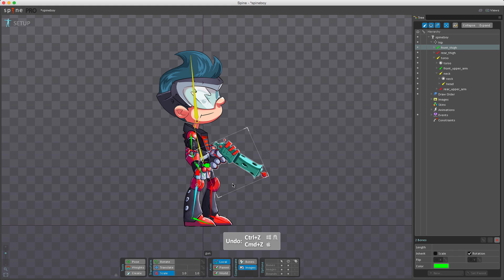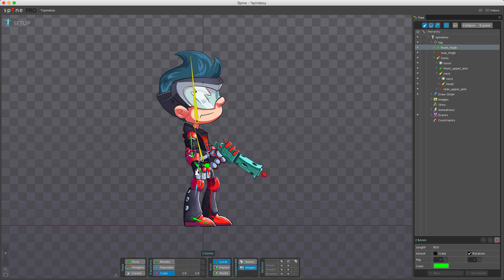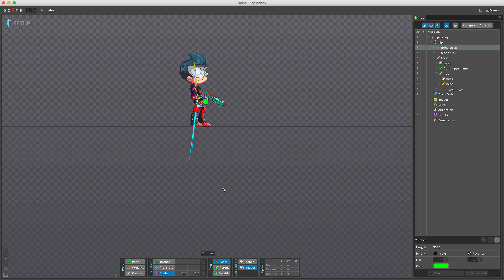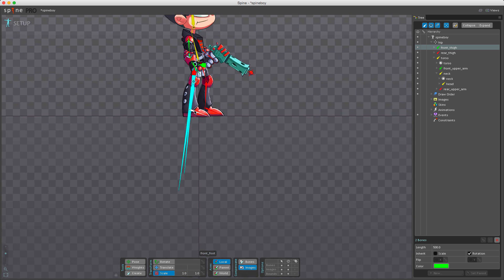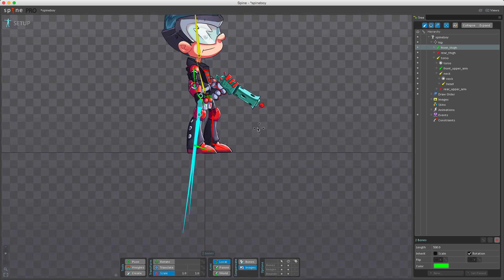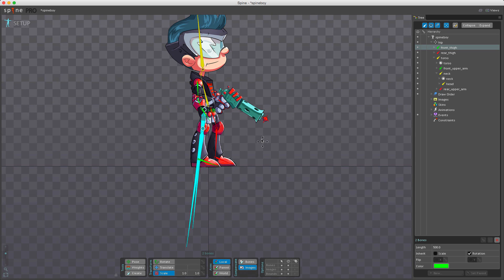This can also be done numerically. On the right side we have the properties panel. If I enter a number, for example 500, you can see I have two very large bones that are both the same length.